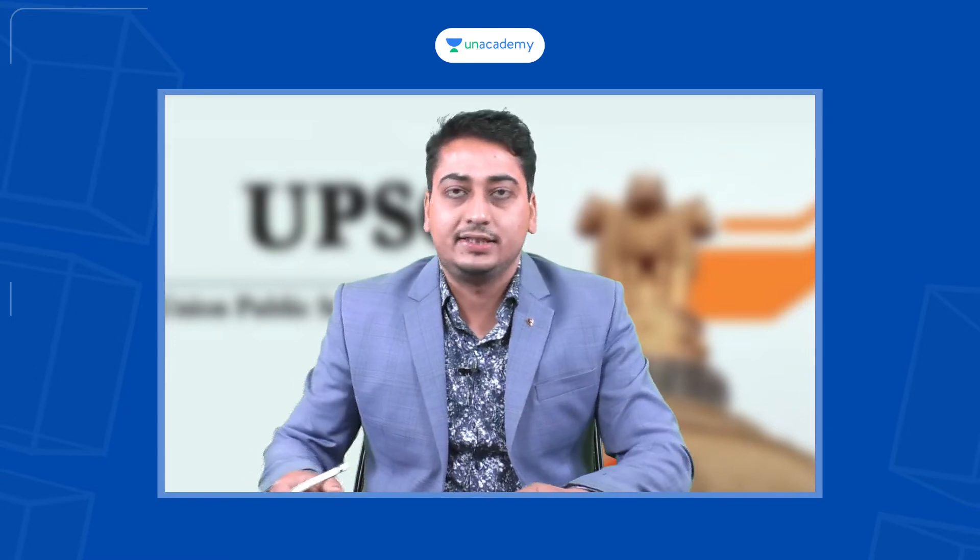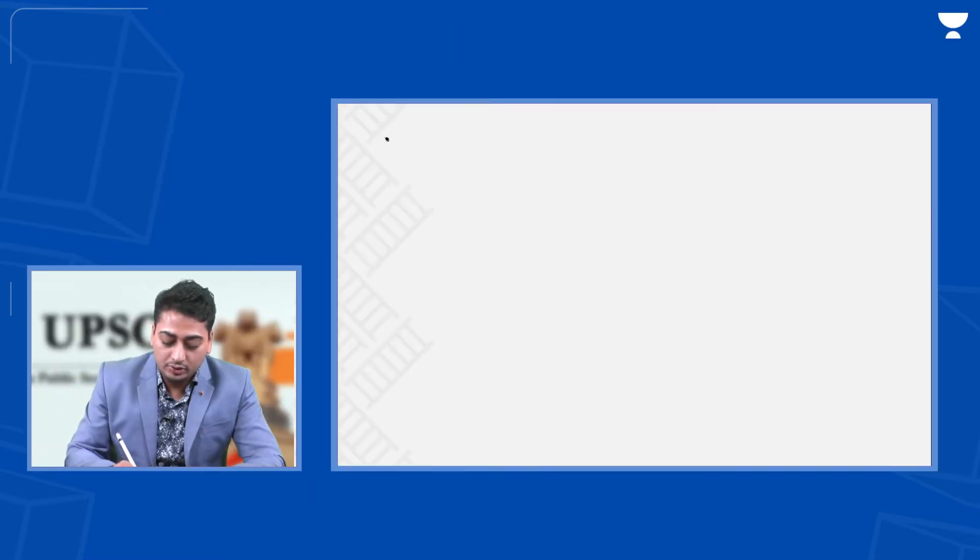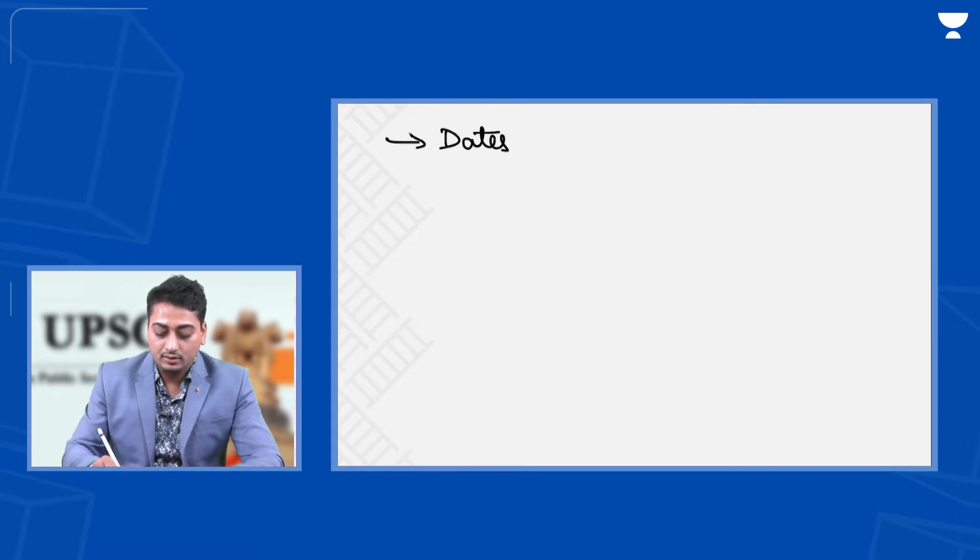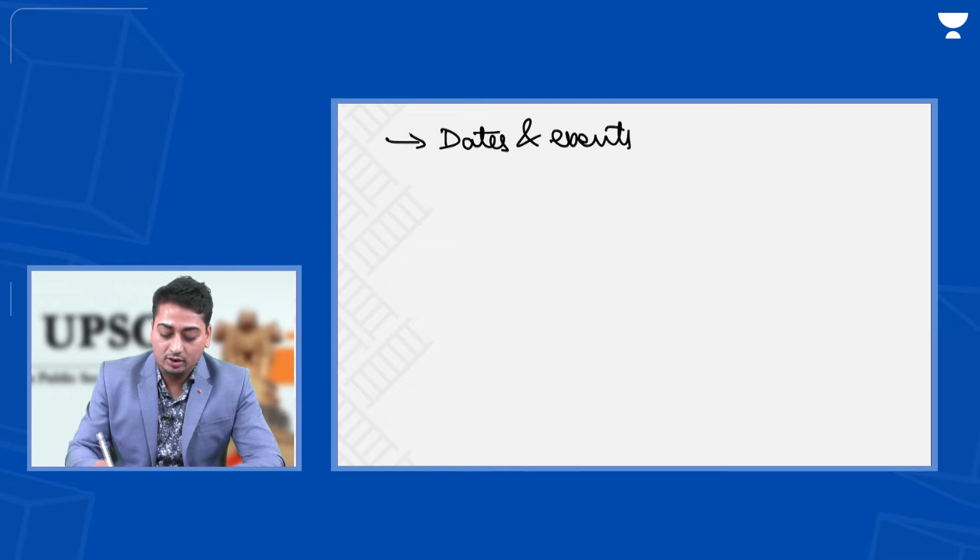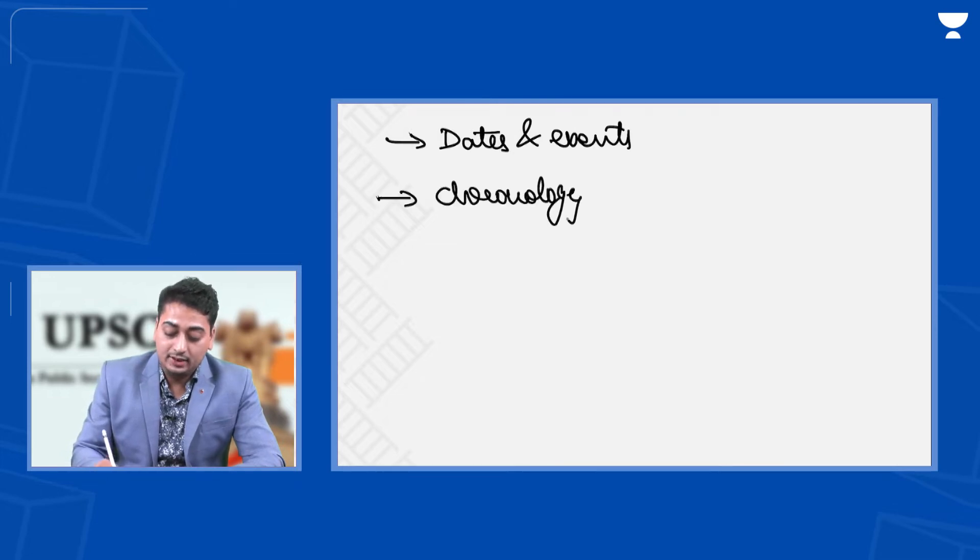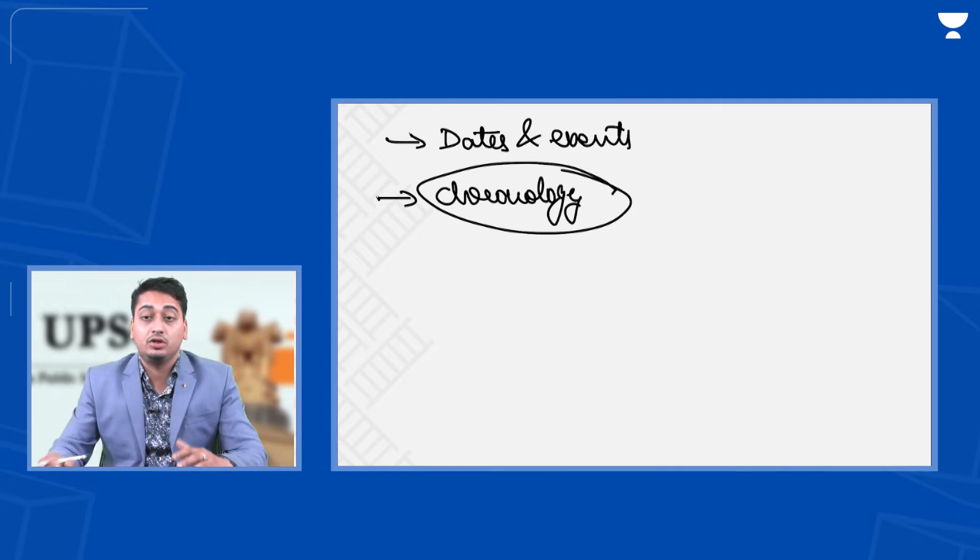First, let's start with the two things we have to focus on. First is dates and events, and second is chronology. Chronology is at the core of answering a history question.